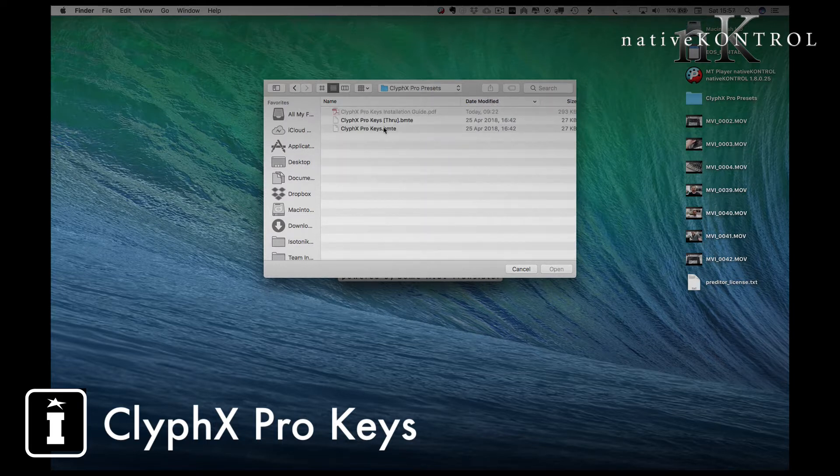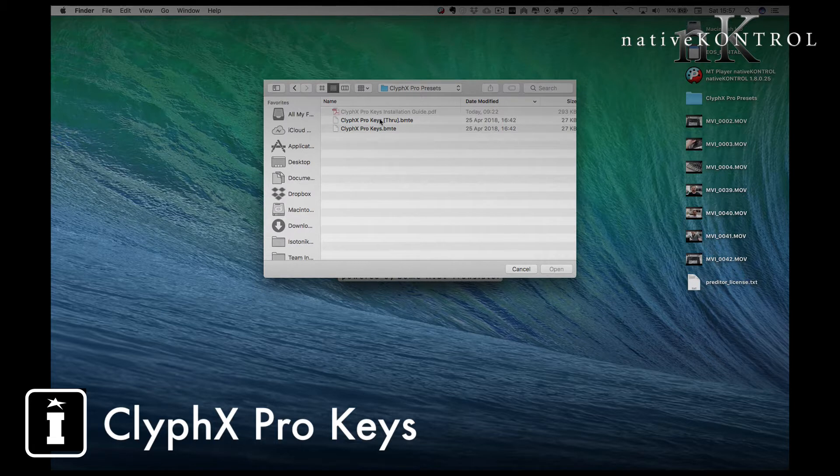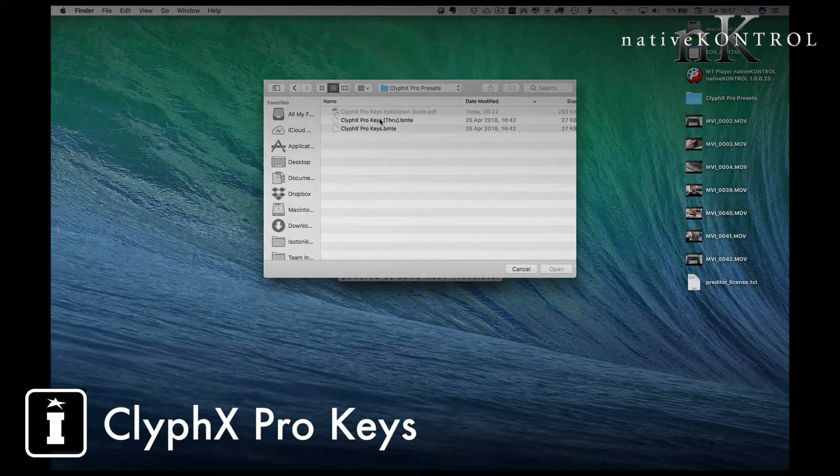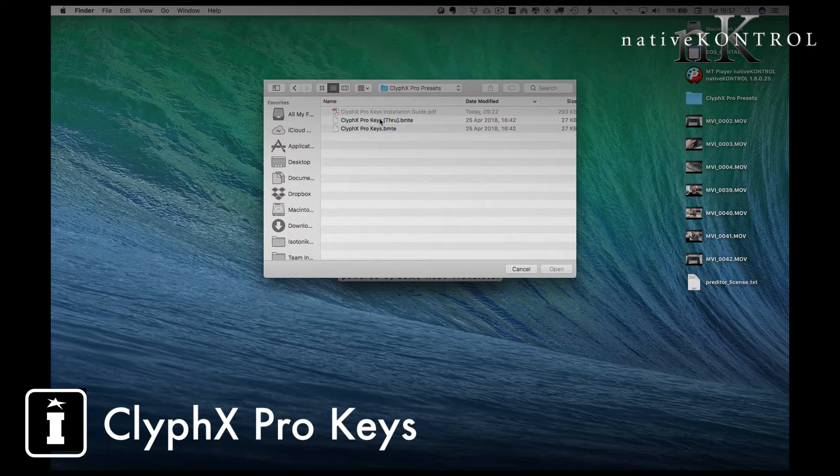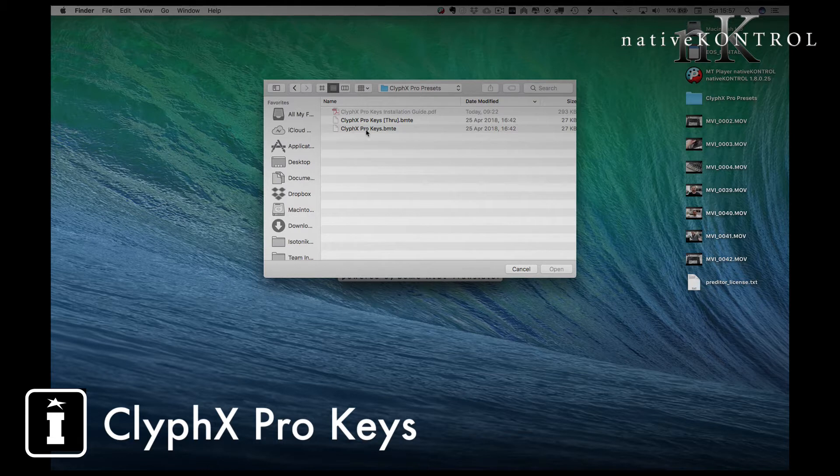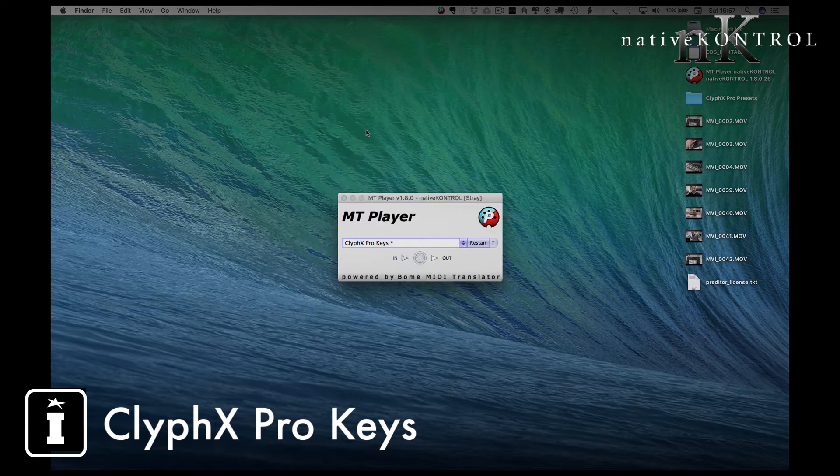the ClyphX Pro Keys and the ClyphX Pro Keys Through. Effectively these become presets that are used with one of the control surface slots, so if you actually want to have it triggered via MIDI then you'll probably want to use the Through version. In this case I'm going for the ClyphX Pro Keys template.